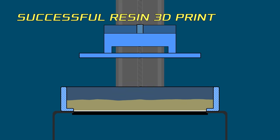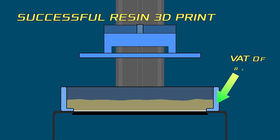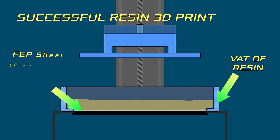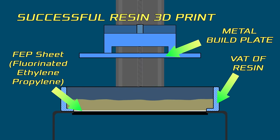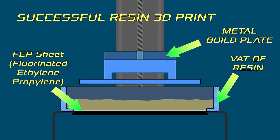First, let's just look at what happens during a successful resin print. There's a vat of resin. In the bottom of the vat, there's a sheet of transparent FEP or fluorinated ethylene propylene, which the resin shouldn't chemically bond with. Next, you have a metal build plate that can move up and down.